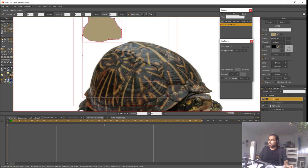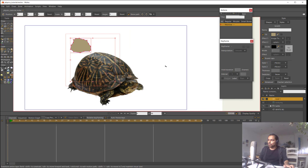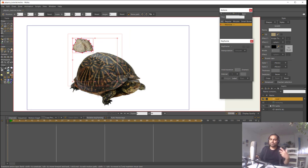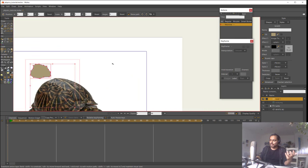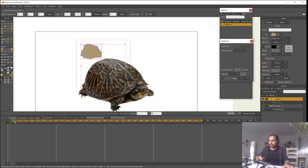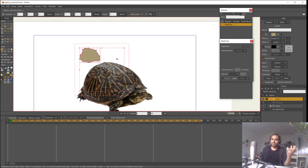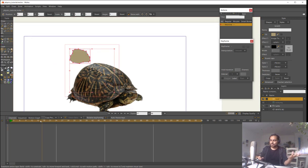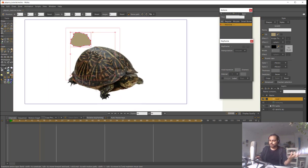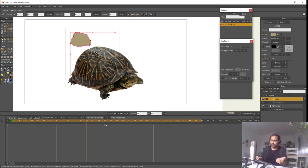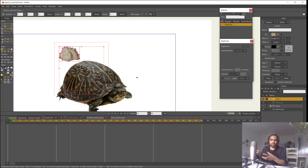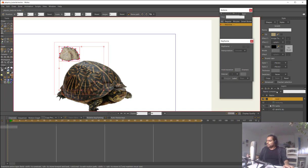I don't need the original image layer anymore so I'll just hide it. One issue with Mojo is that to run faster, when I pan the workspace or drag the cursor on the timeline, it removes the texture. That's why I selected a color for the rock — so I can at least see a similar color for a better preview.